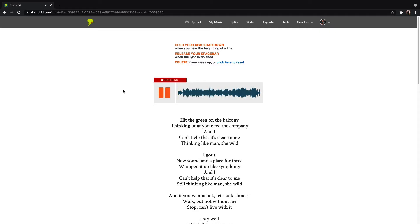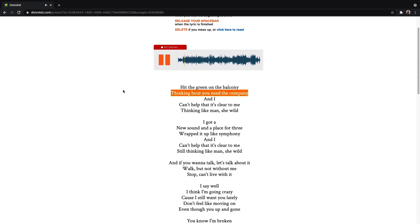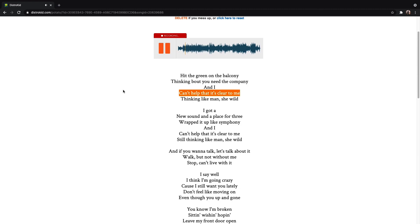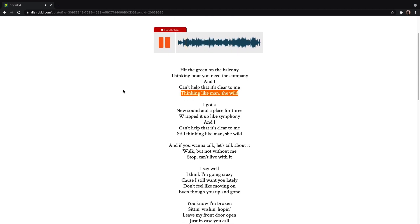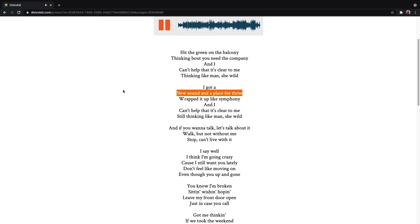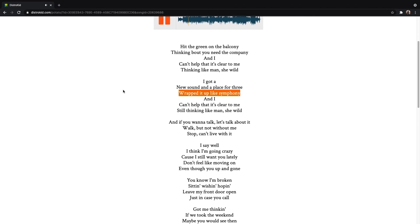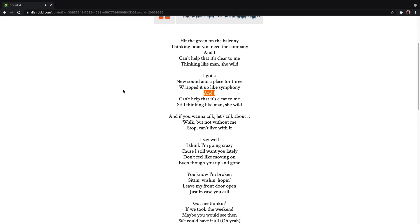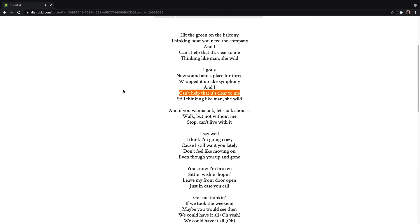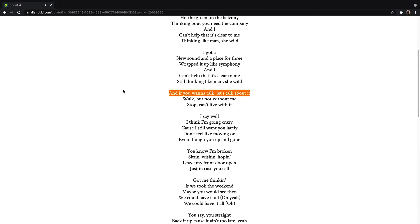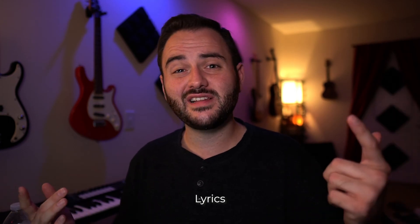We're just going to do a verse. Just click the space bar to sync along with the lyrics as they come in. And that's it — your synced lyrics are done.